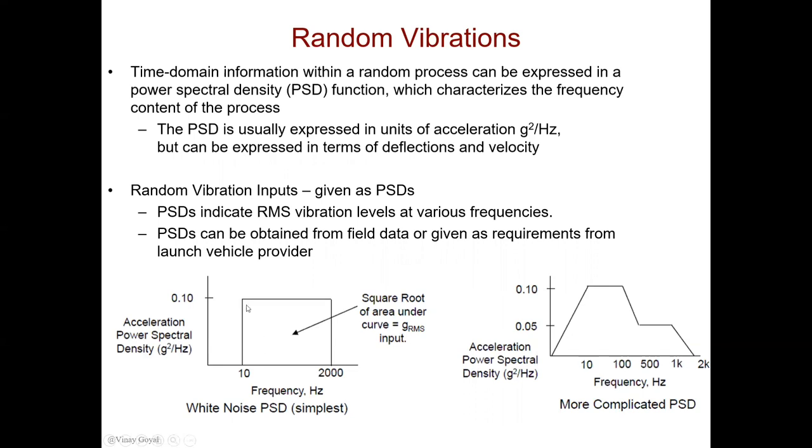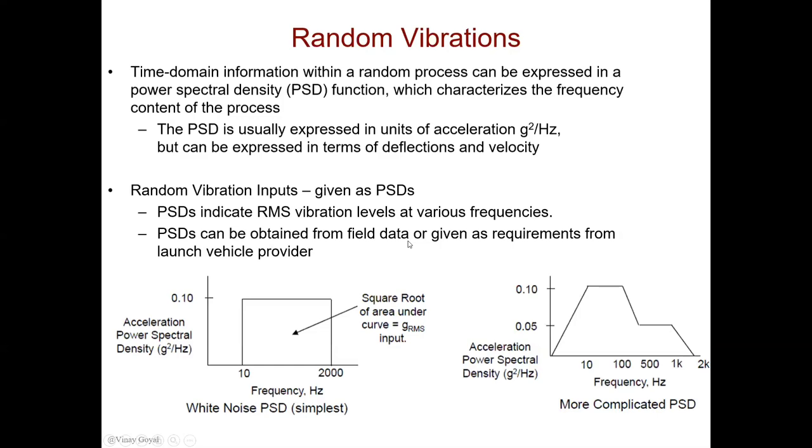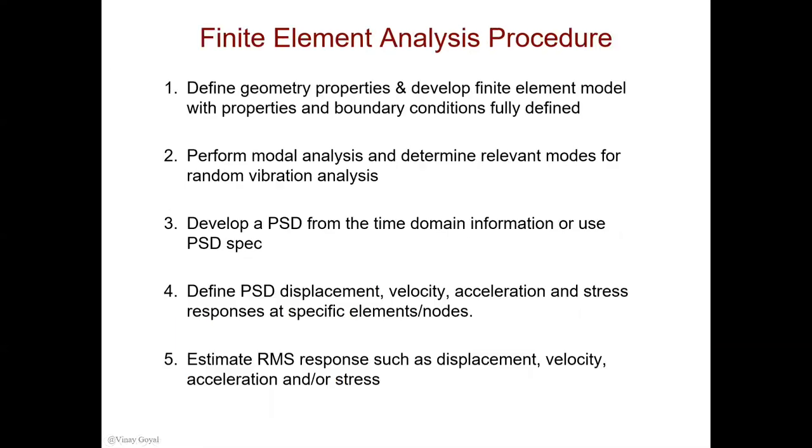The square root of the area under the PSD curve corresponds to the g RMS. The higher the RMS, the more damage we could be causing to the structure. The PSD indicates the RMS vibration levels at various frequencies. The PSDs can be obtained from field data or given as measurements by a launch vehicle provider.